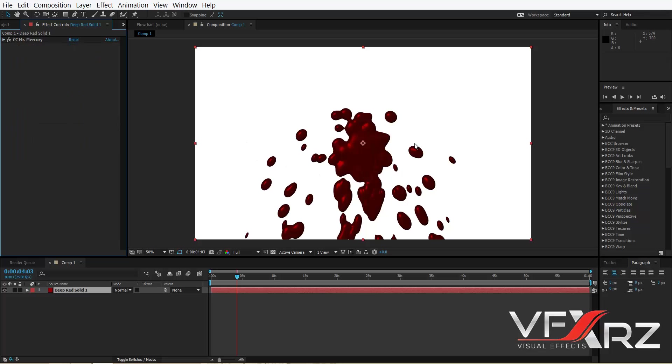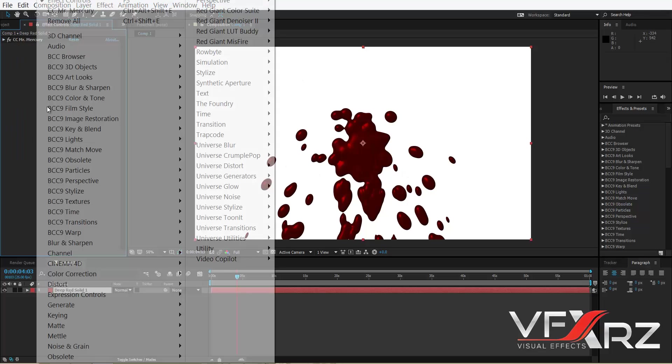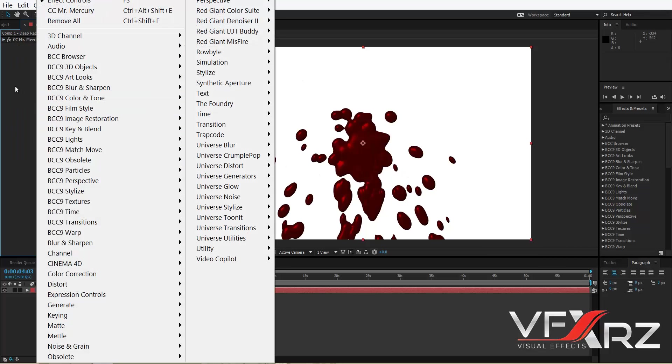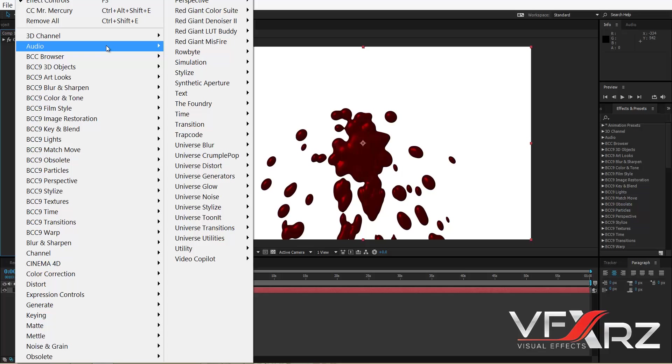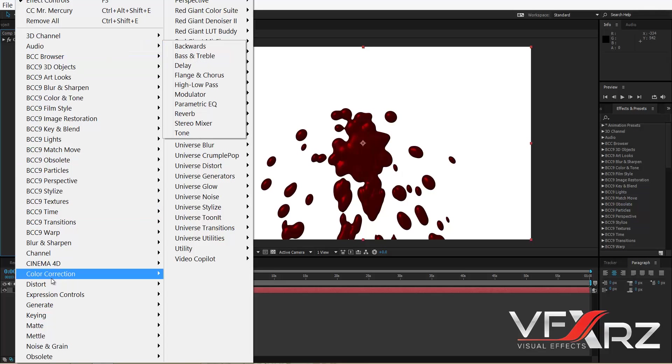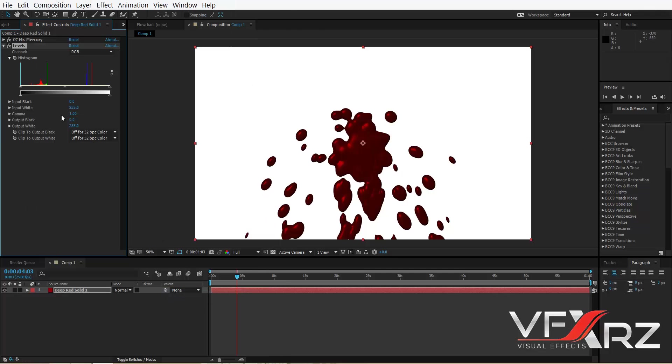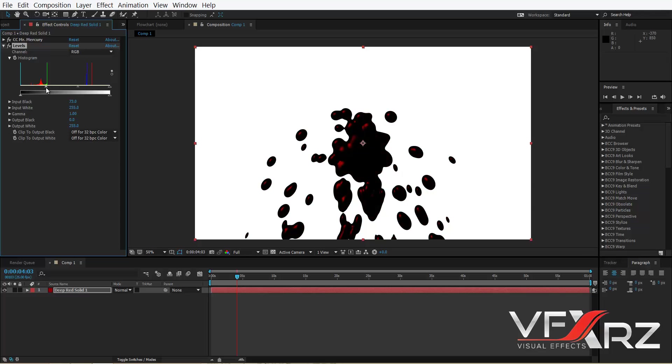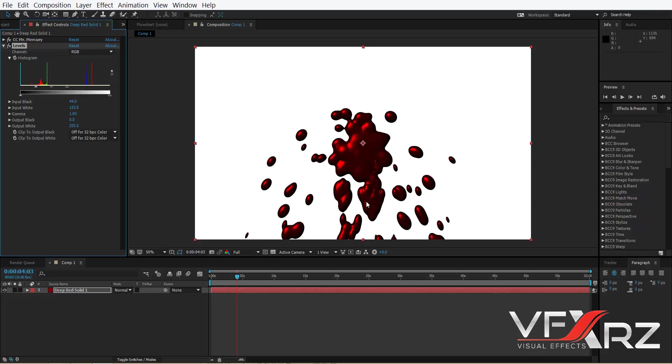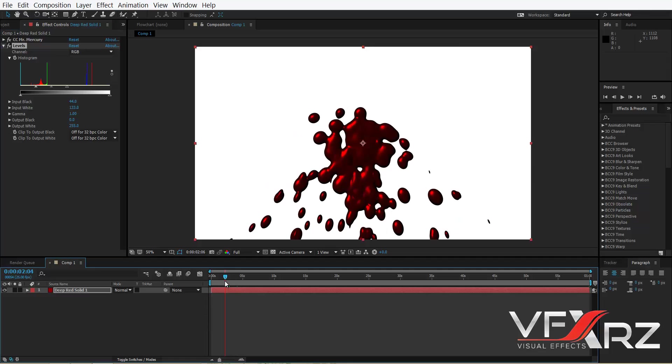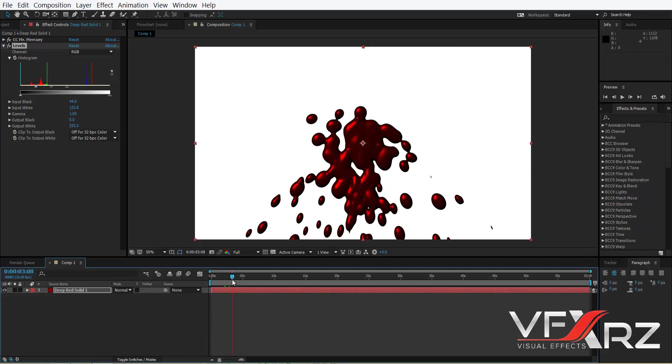And for better this color, you can right-click here and in Color Correction select Levels. Here you can change level for this blood.